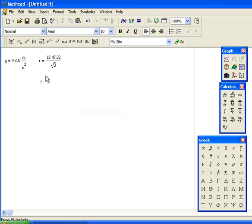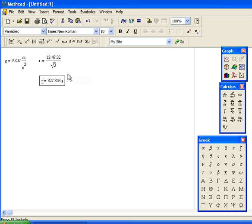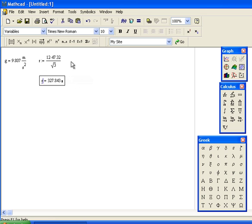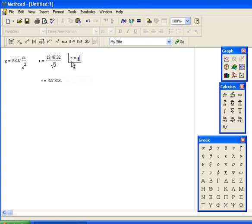To recover it, I can type R and a regular equal sign and I get 327.843. I usually type R and then colon to get the colon equal sign, rather than using the context-sensitive equal sign. Either way works, but this has done the calculation.